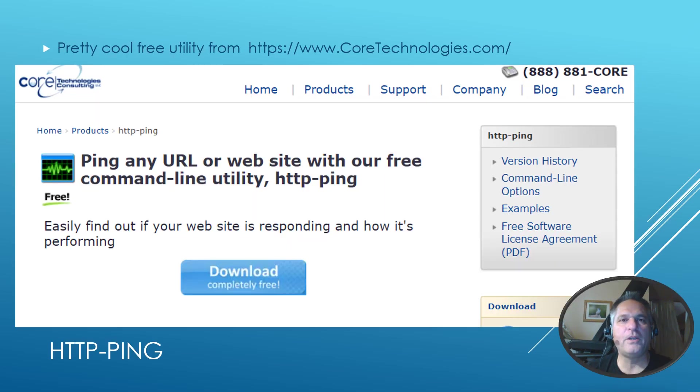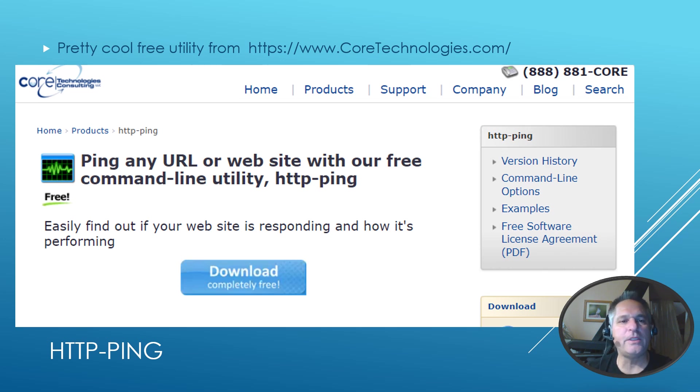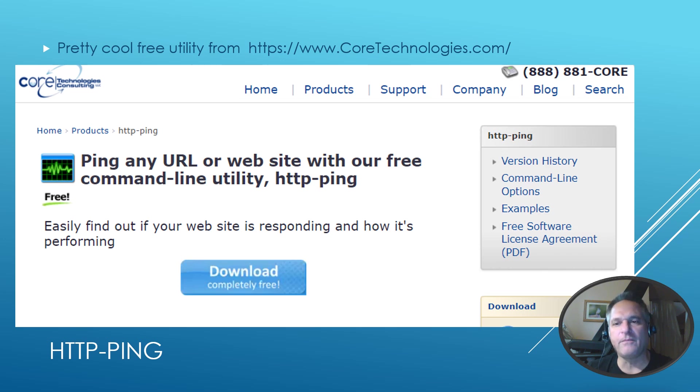I'll put the URL for the software in the article so you can just go and copy paste. But it's at coretechnologies.com. And you'll see right up at the top, HTTP ping. It's free. Download. Off you go to the races. There's nothing to install, which again, I love portable apps. You just put it on a USB key, whatever you want. And off you go to the races.